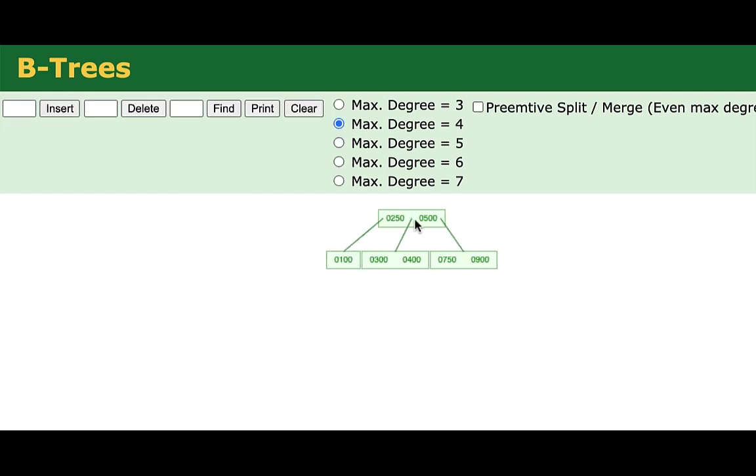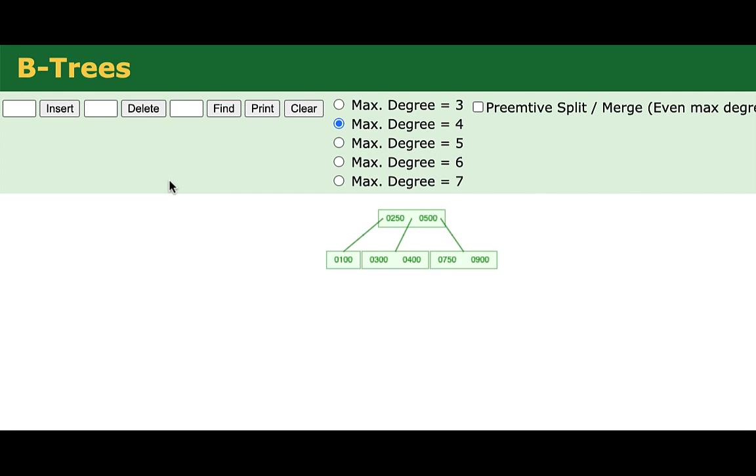So notice that it did push the 250 up to the parent node, which now has two key values. Again, it maintains these links such that our ordering property is maintained. The leftmost link is everything that comes before 250. The link between 250 and 500 is everything that comes between 250 and 500, and so on. So I advise spending some time with these sorts of examples. Cause the tree to grow.